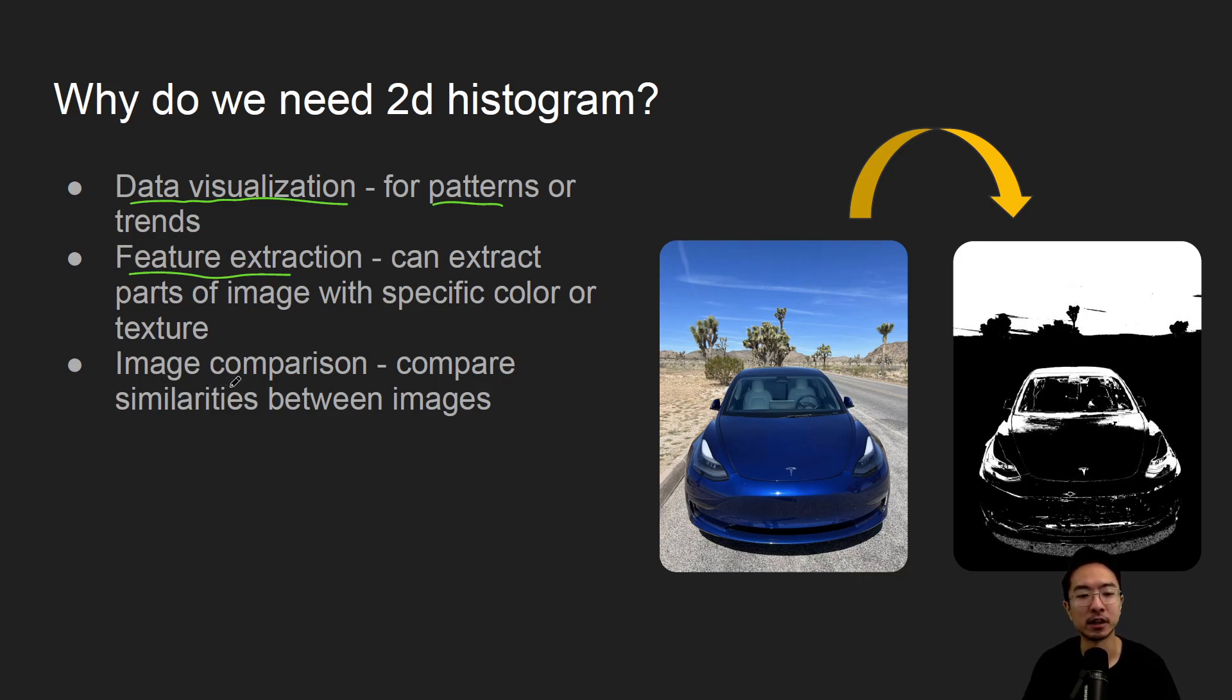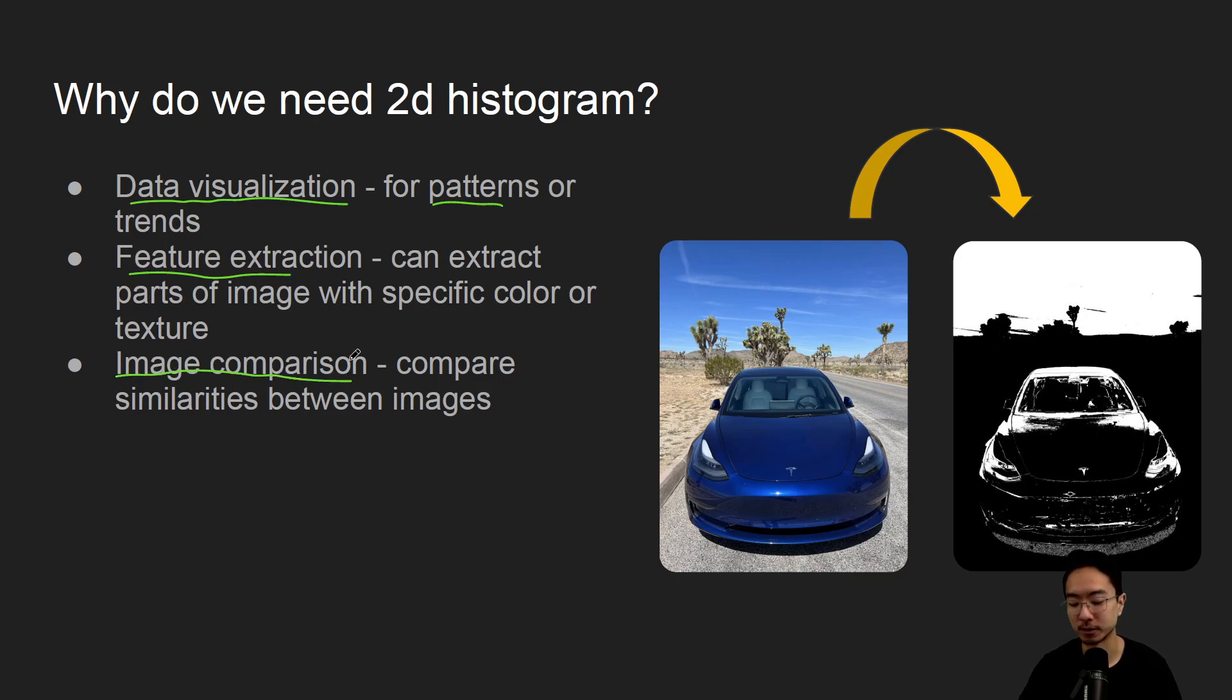And it's good for, maybe you want to compare images, you could compare images based on the histogram of the images. So that might be good for those applications.